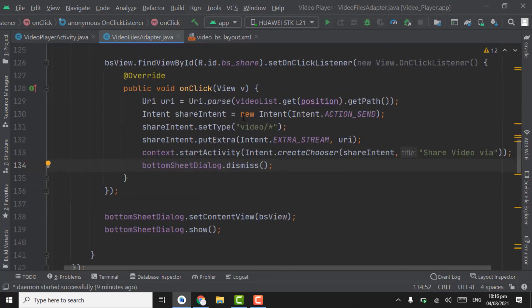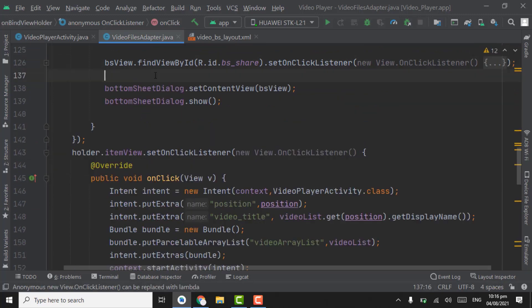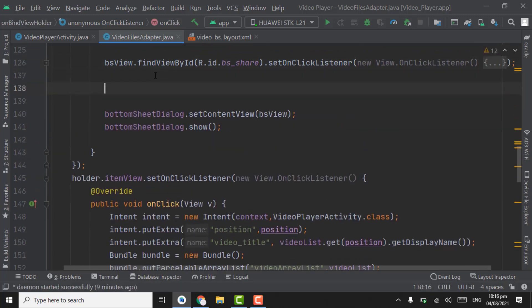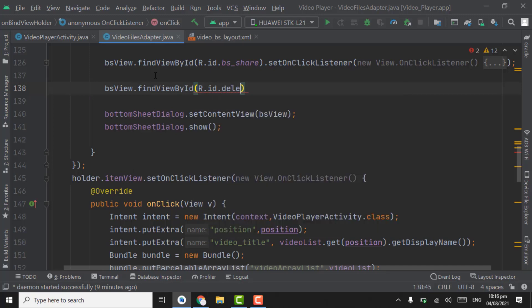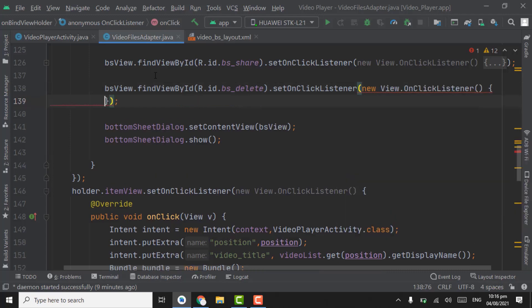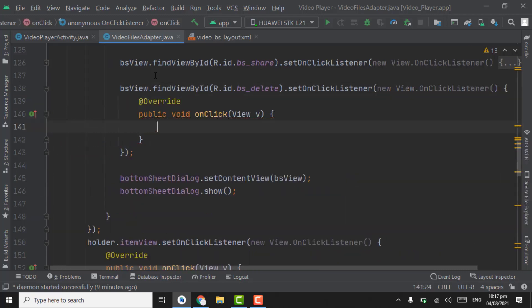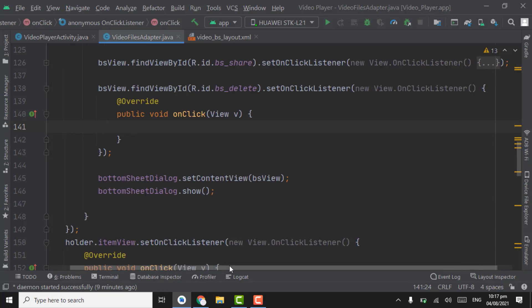Now we have worked on share video. Now we will work on delete video by showing an alert dialog. bs view dot find view by id, pass id of delete — bs delete — dot set on click listener, new on click listener. We will show an alert dialog with two buttons: delete and cancel, when user clicks on delete video.